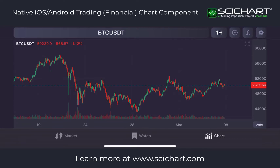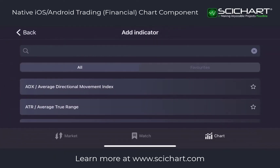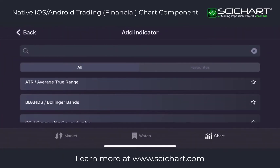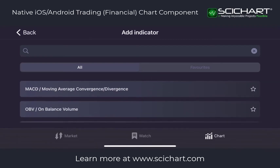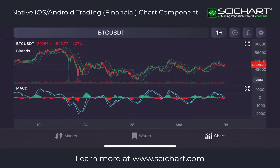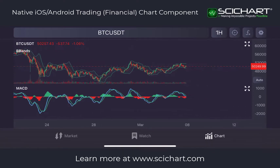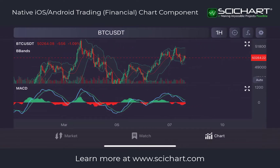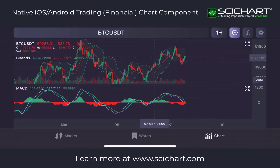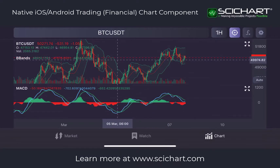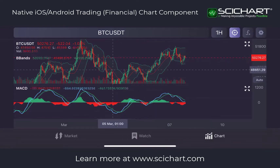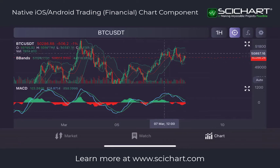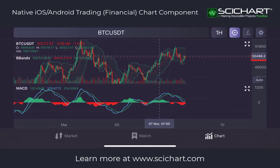This gets more interesting if I add indicators. If I press FX in the top right, you can see all the indicators we support. I'm going to click on Bollinger Bands, and also choose MACD. So we've now got the price chart, the Bollinger Band indicator, and MACD. If I re-enable the cursor and move it over the chart, you can see we have an active legend showing the indicator values as well as the price. This is using our Chart Modifier API, customized to display in the way people would expect in a trading application.